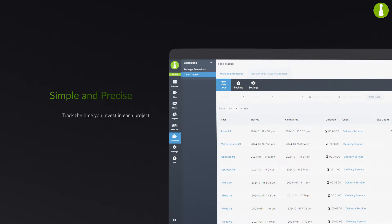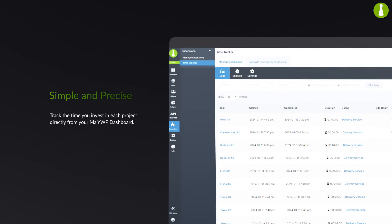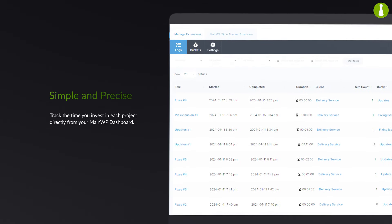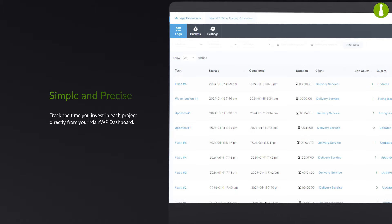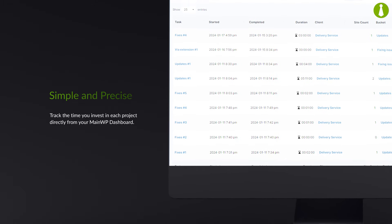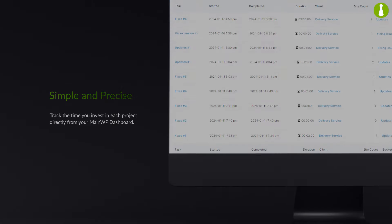Imagine tracking the time you invest in each project directly from your MainWP dashboard. With the Time Tracker Extension, that's not just possible, it's simple and precise.